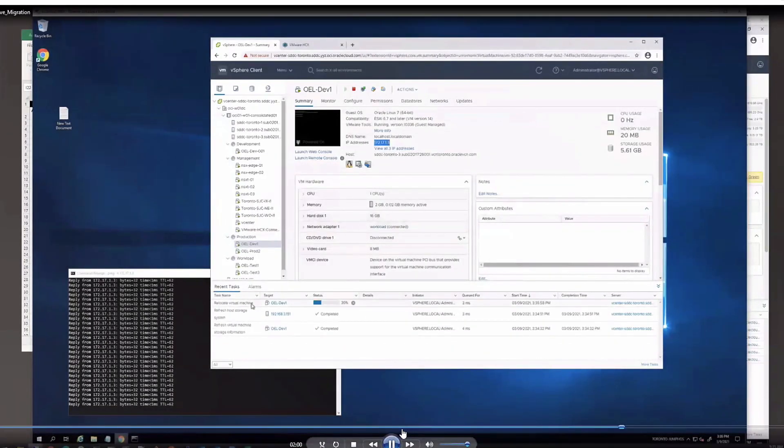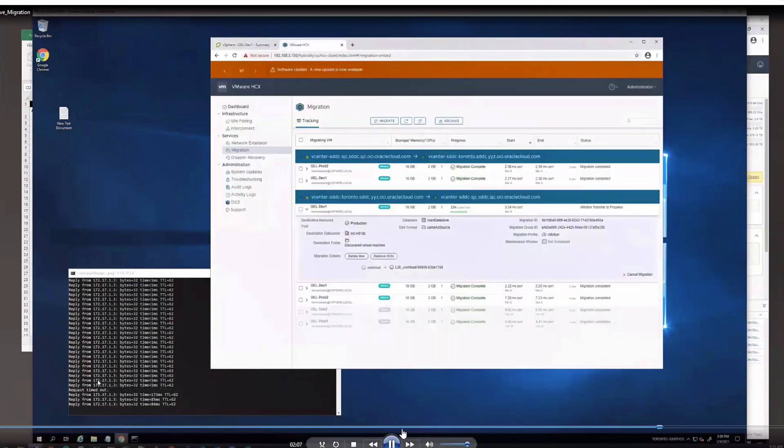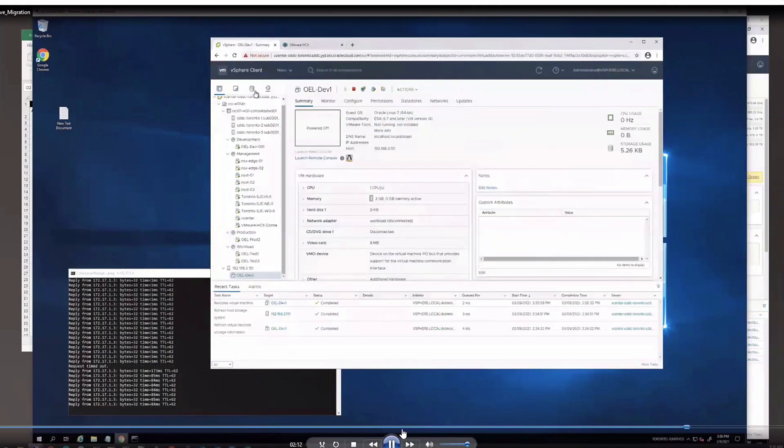Now you can see the migration's kicked off. Once the bulk of the storage has been copied, it'll flush the memory. And as you can see, we only lost one ping. And now the VM is moved over to San Jose.